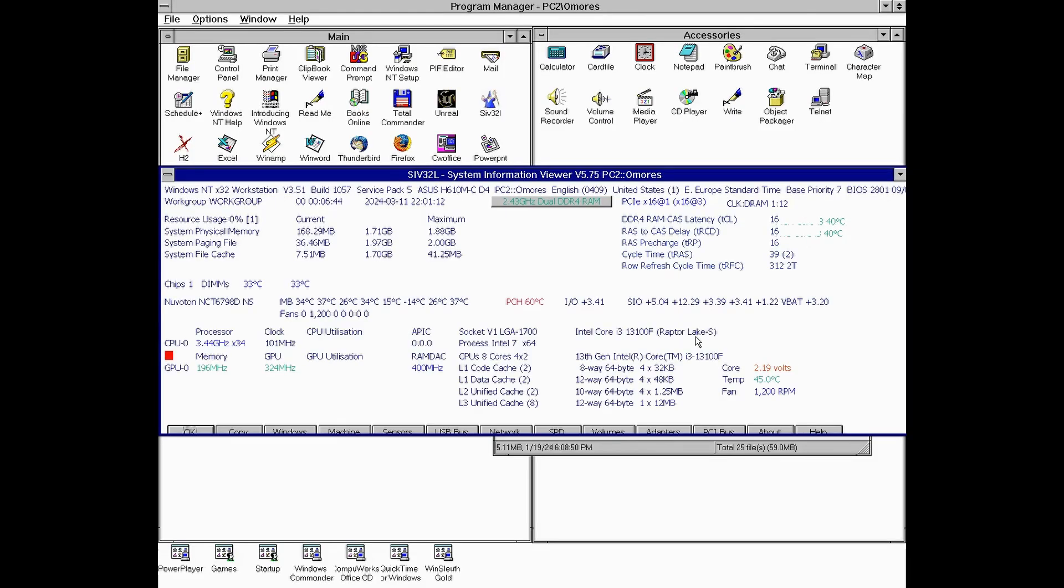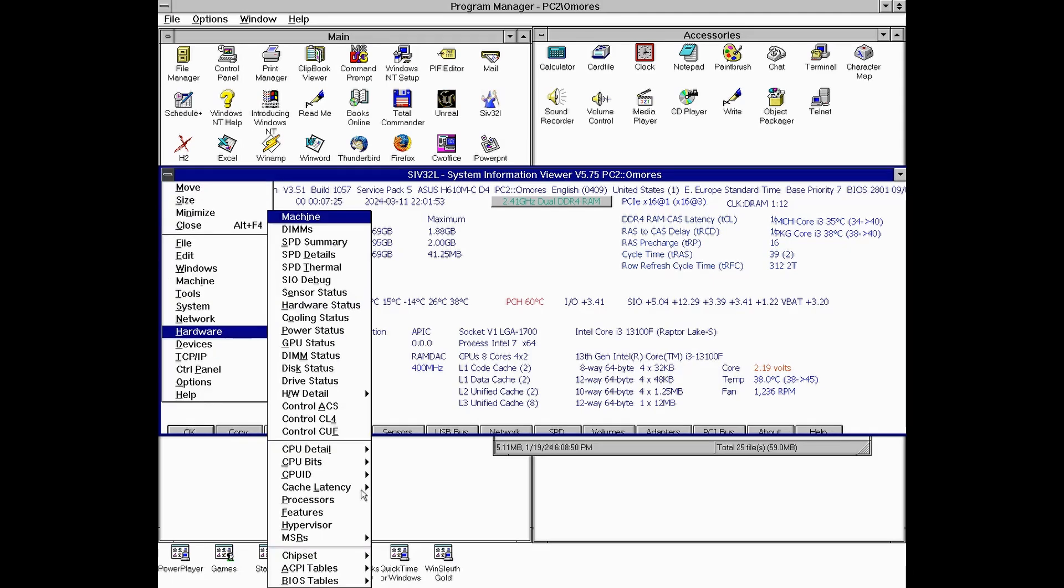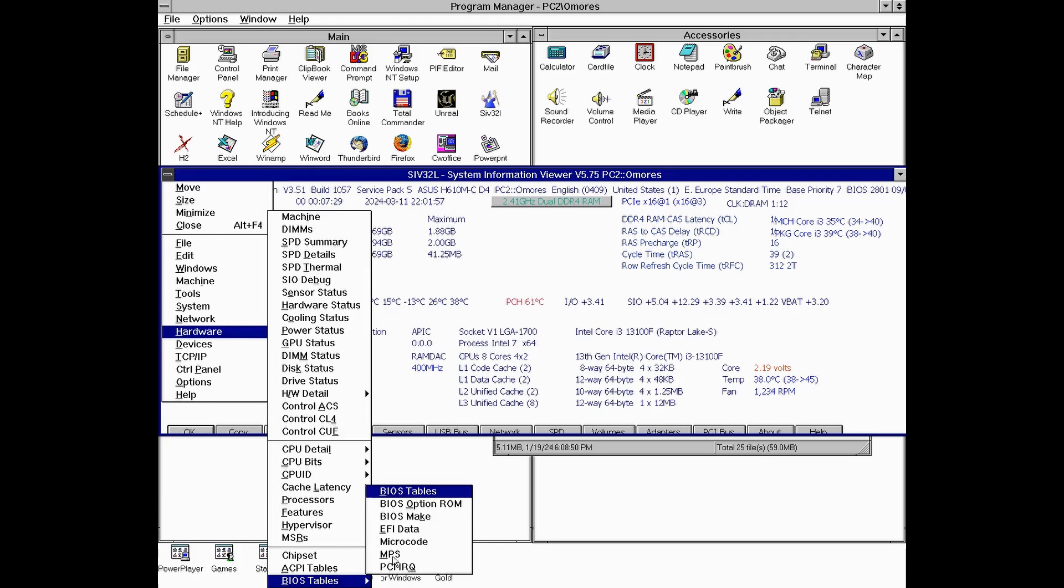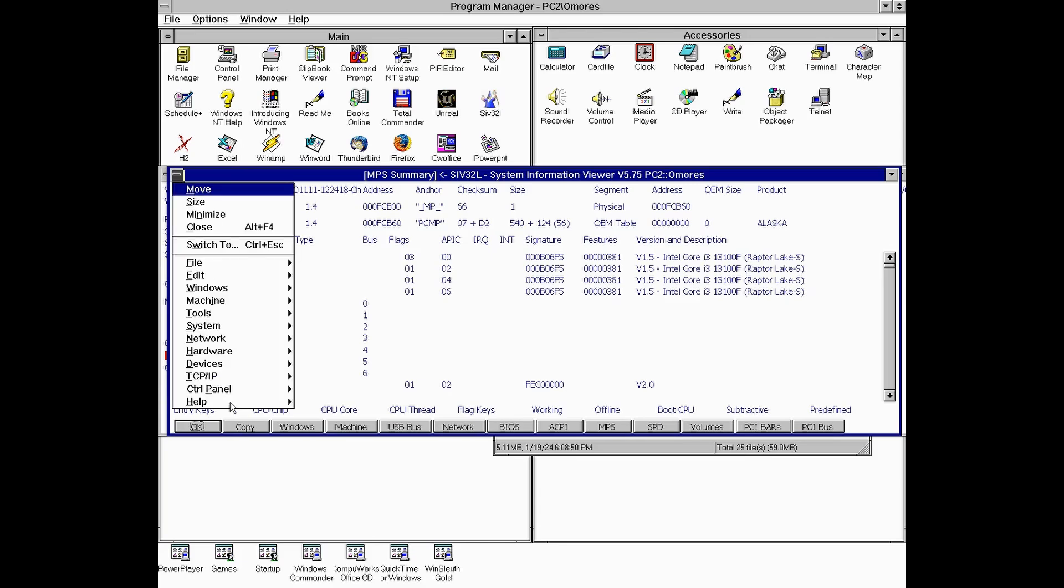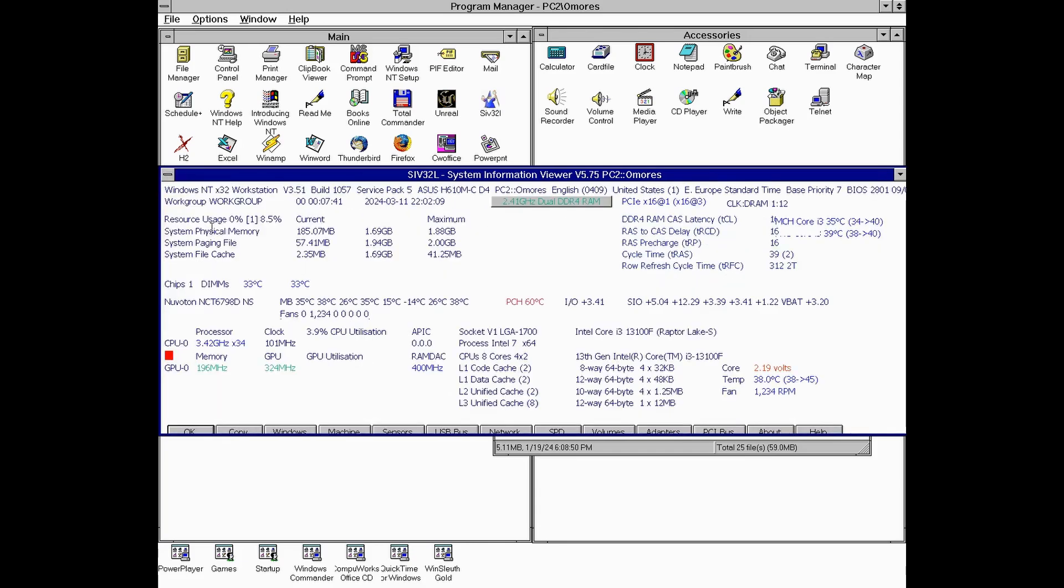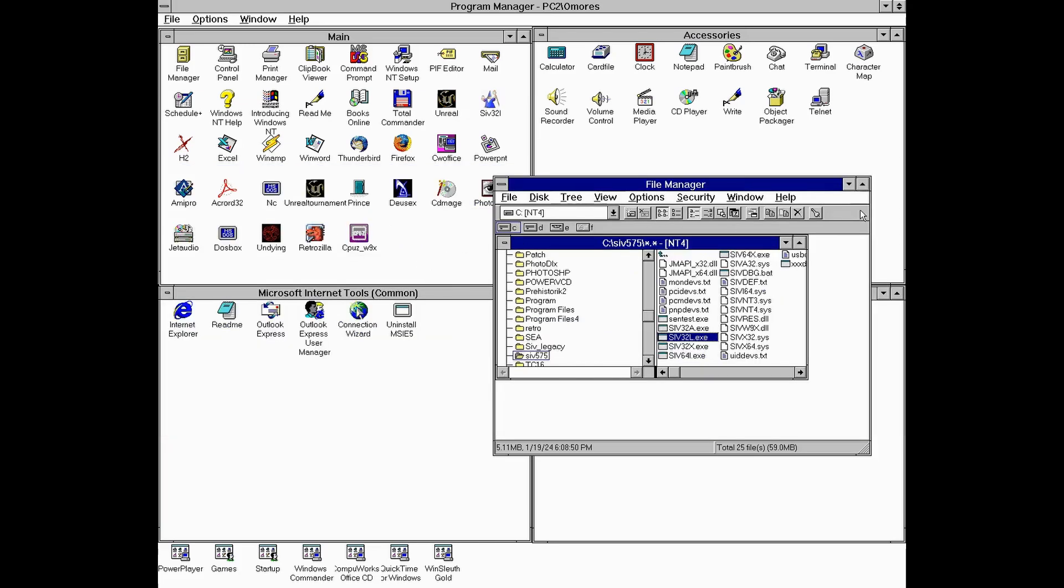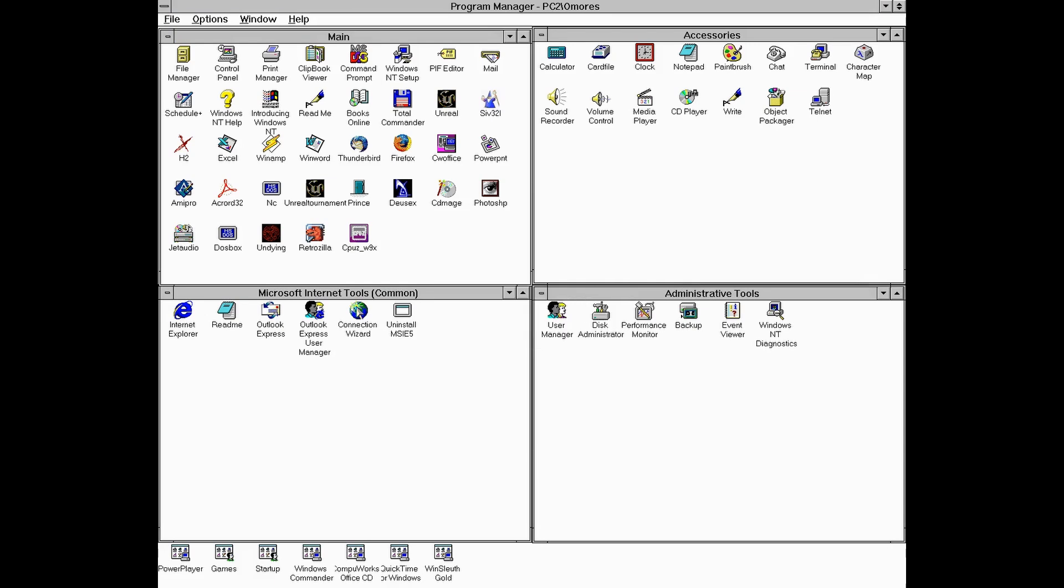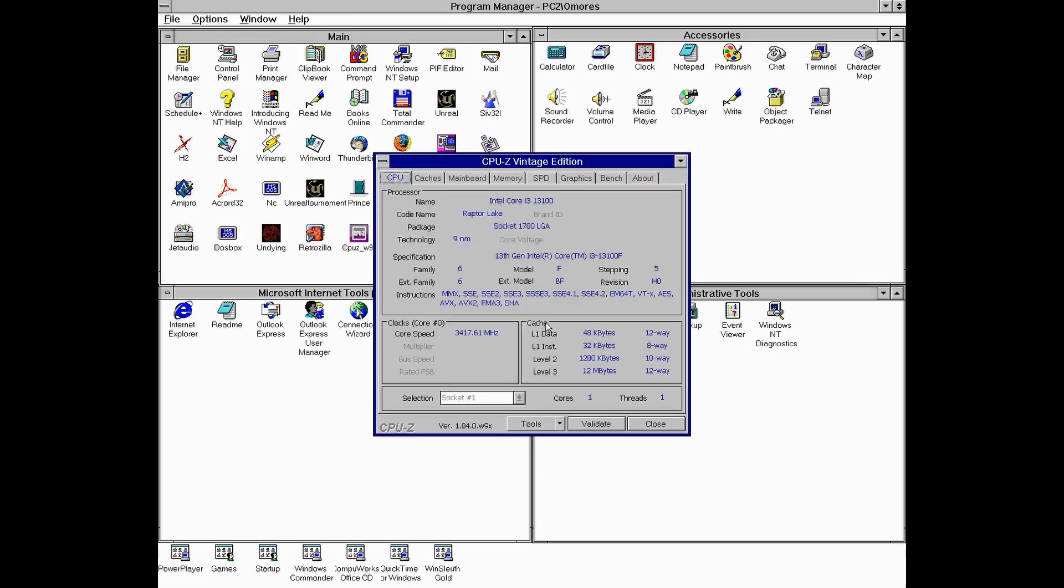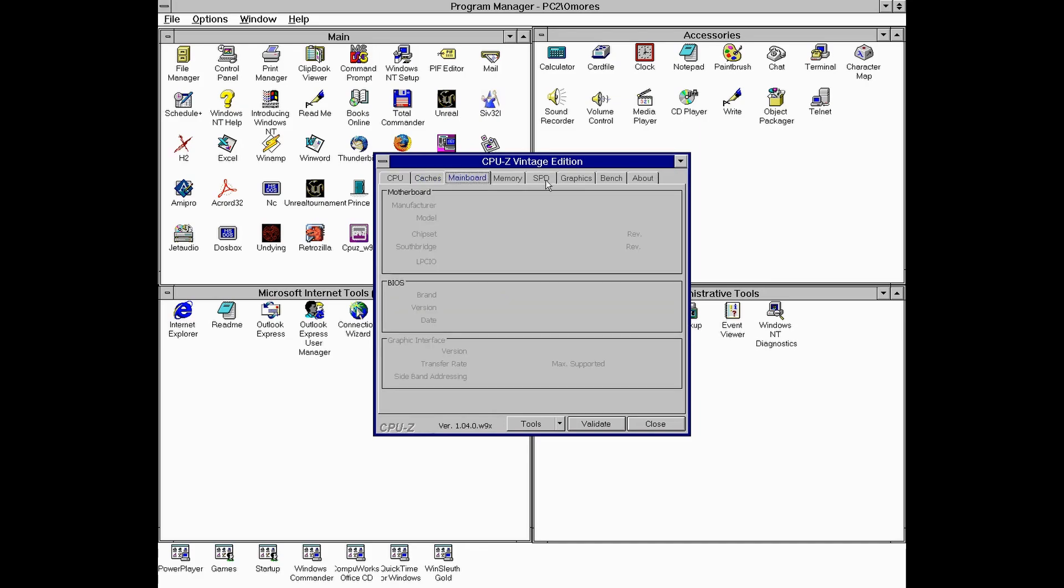Oh, now I realize that I didn't perform the traditional hardware check. Well, System Information Viewer is one of the few up-to-date hardware info tools that will work with this Windows NT edition. To my surprise, CPU-Z Vintage Edition also works. We won't get very detailed information from CPU-Z. See, some tabs are empty, but even so, it's a nice addition to the compatibility list.